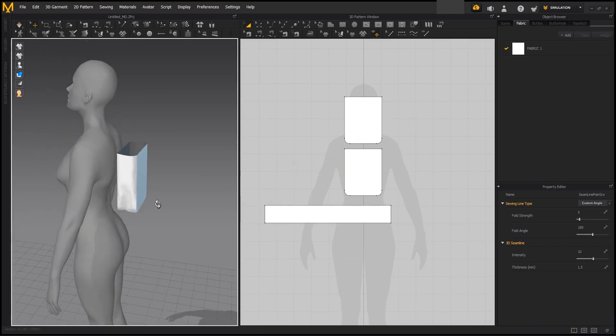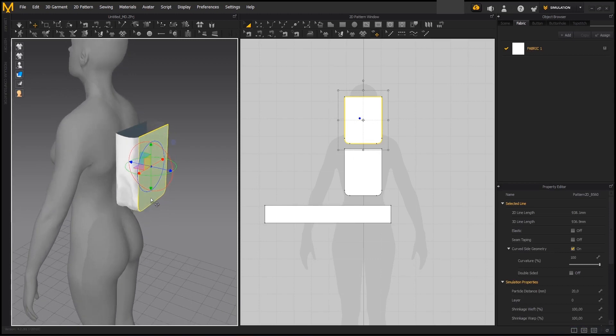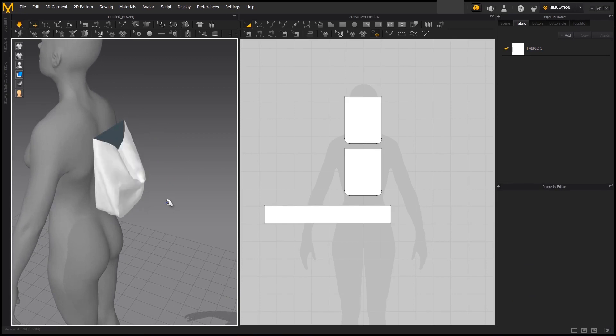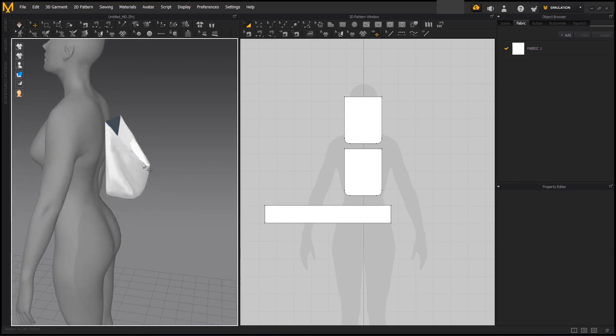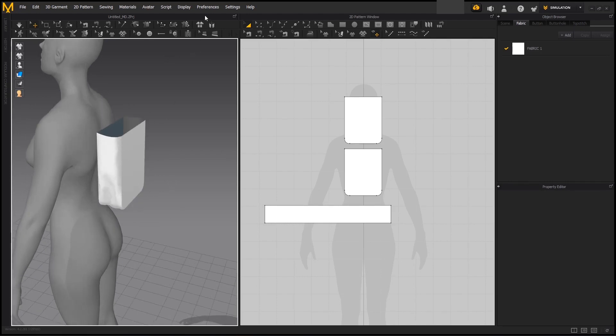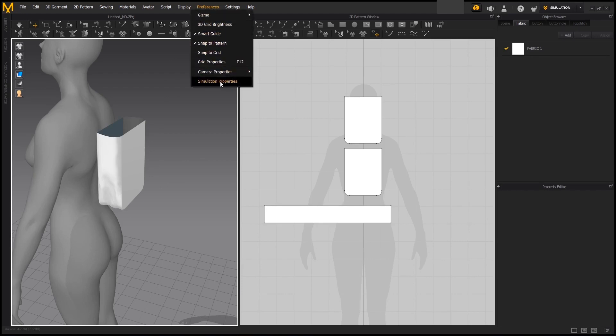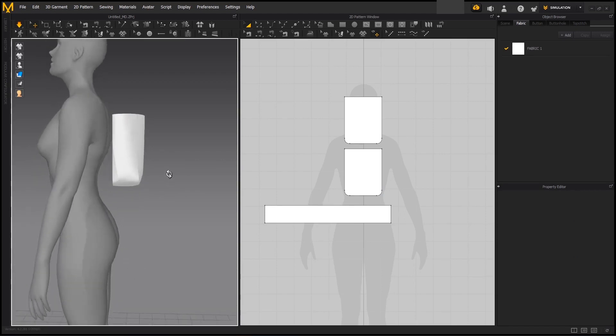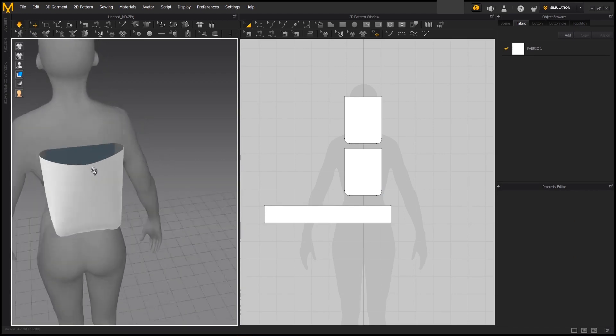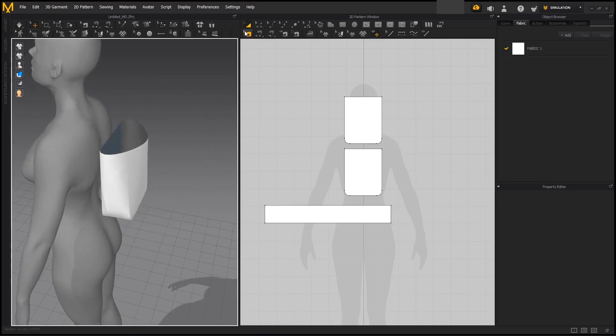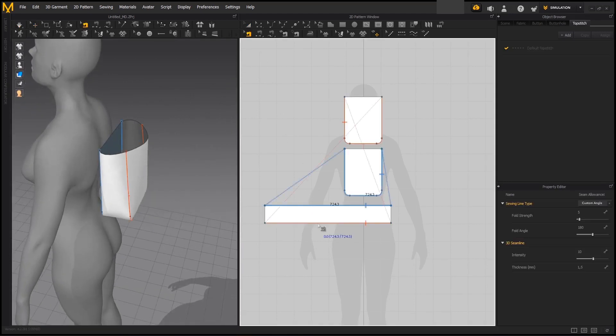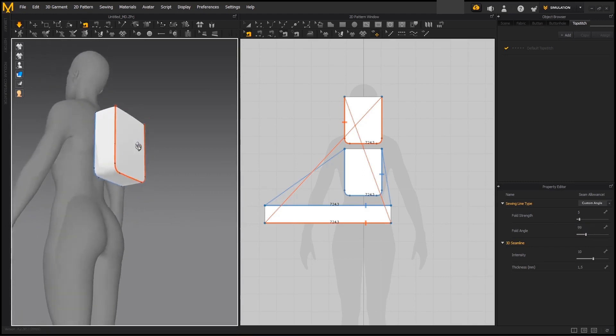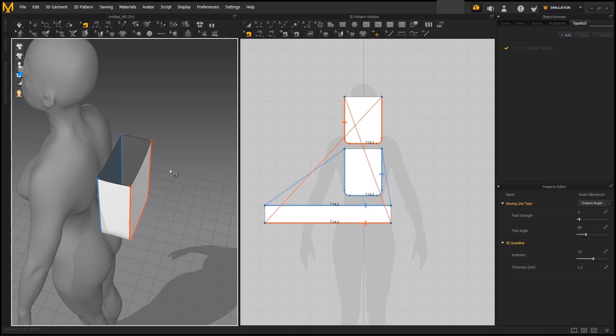Since what we are interested in now is to preserve this shape without having to get the patterns frozen, we are going to go to preferences, simulation properties and then go to gravity and set it to zero. Now when we simulate back again we will see that we are not getting any extreme deformations of the backpack because it is not being affected by gravity. We can also change the sewing angle on the sewings we did before to achieve a more straight angle result on our backpack.